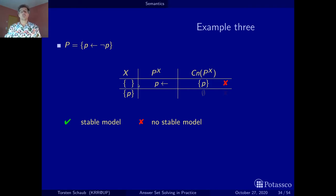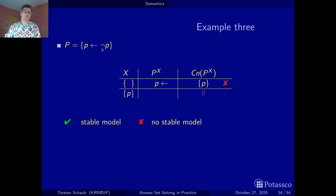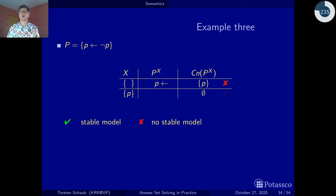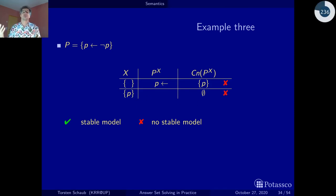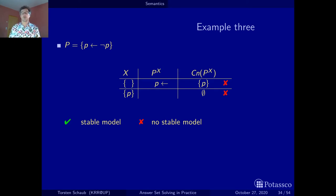In the other direction, let's assume we have p. Then not p is false, this rule is vacuous, we can remove it. We get the empty positive program. We calculate the consequences — none are obtained. We started out with p but cannot reproduce it. This isn't a stable model either. So this program actually has no stable model at all.